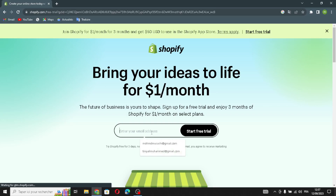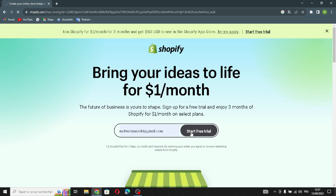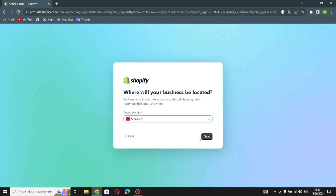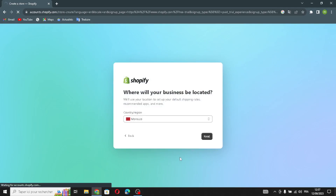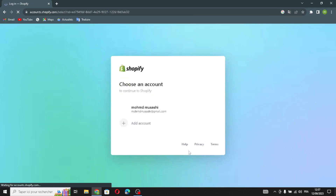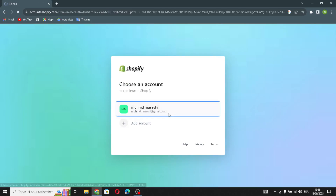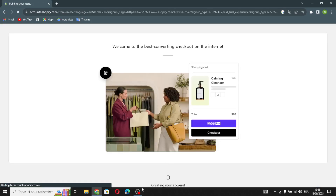First of all, enter your email address and start the free trial. You can skip some steps if you want and continue. Now wait a few seconds for the store to build.